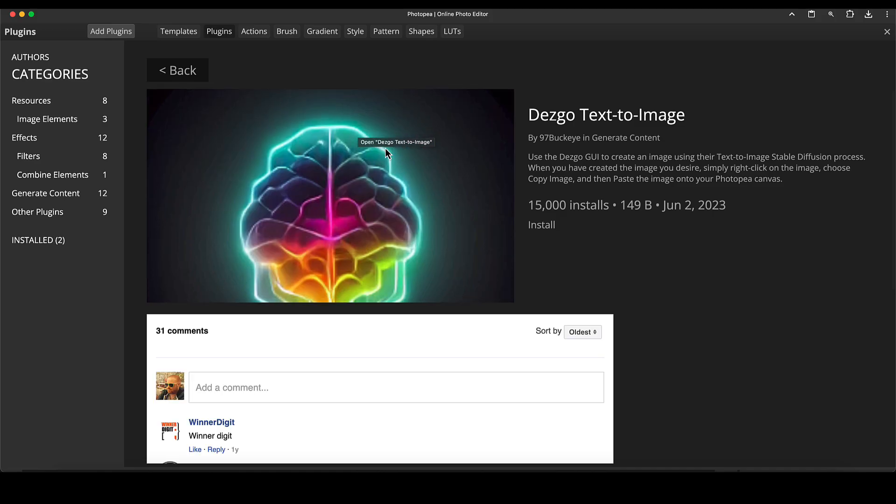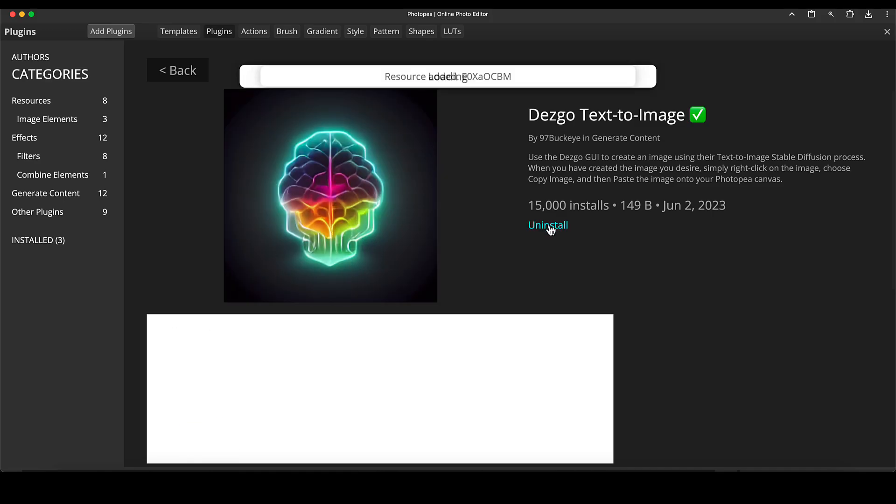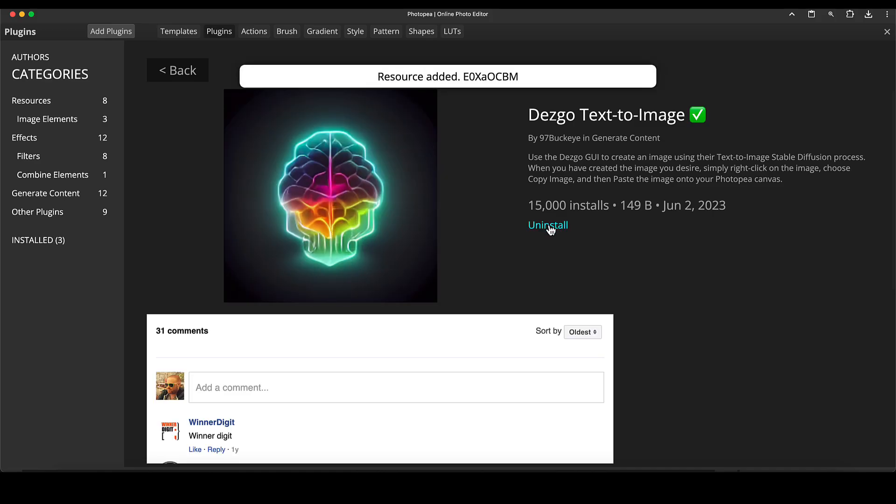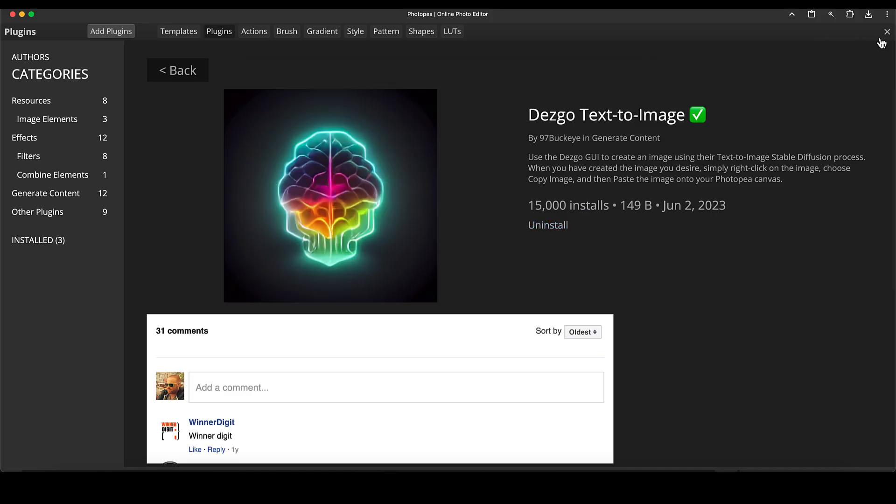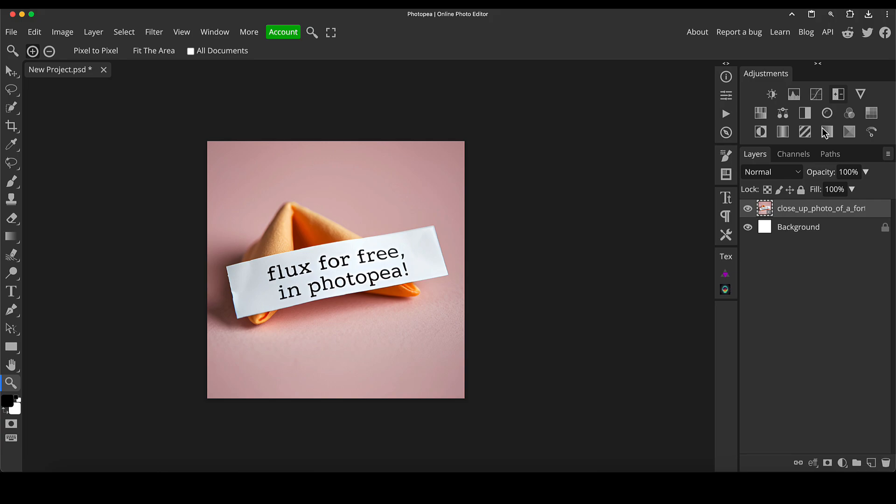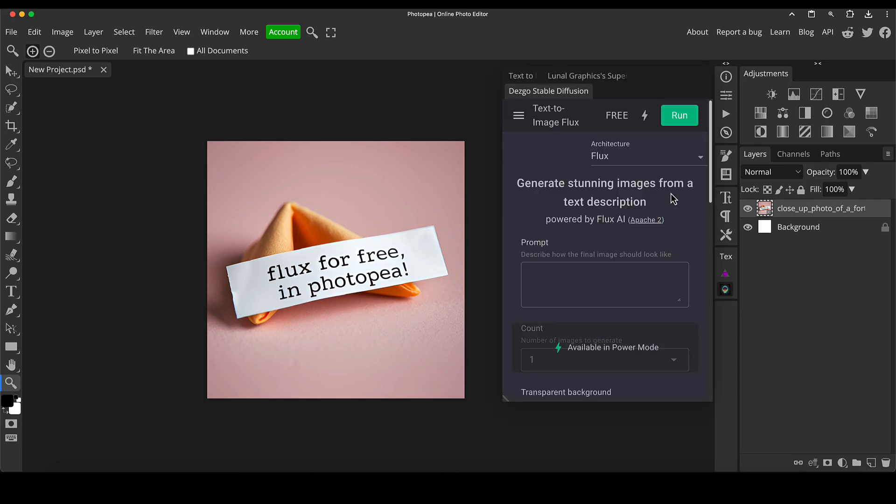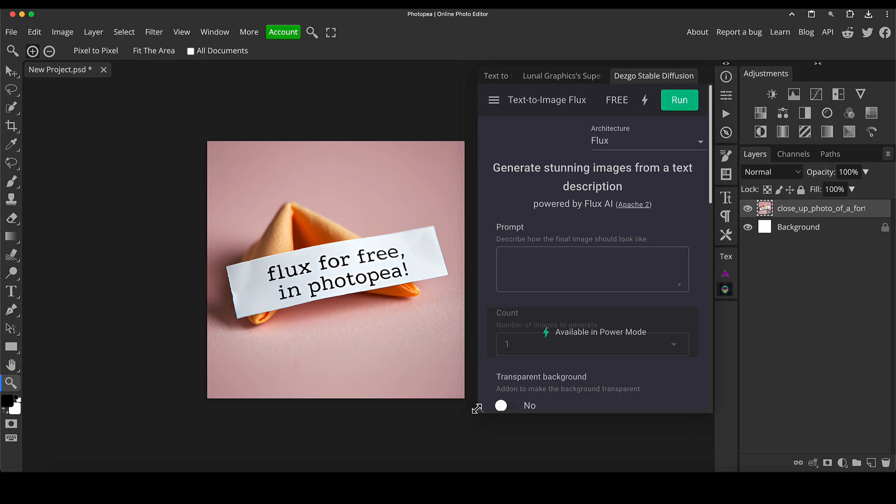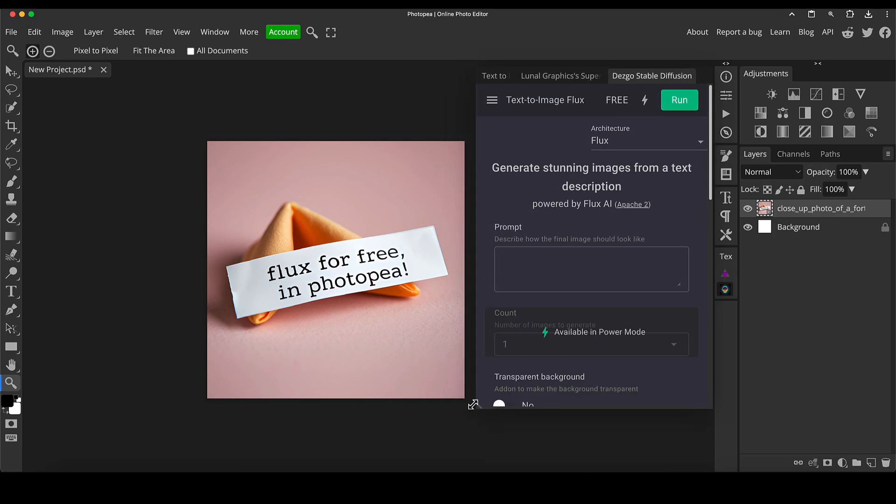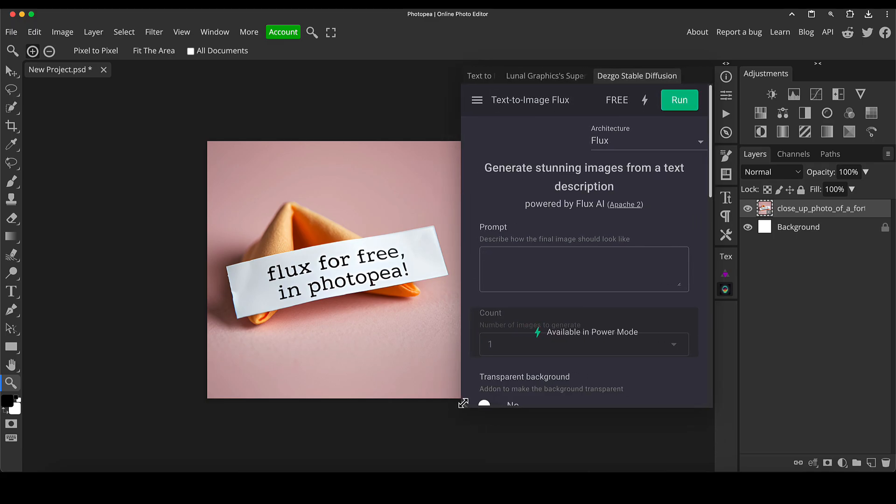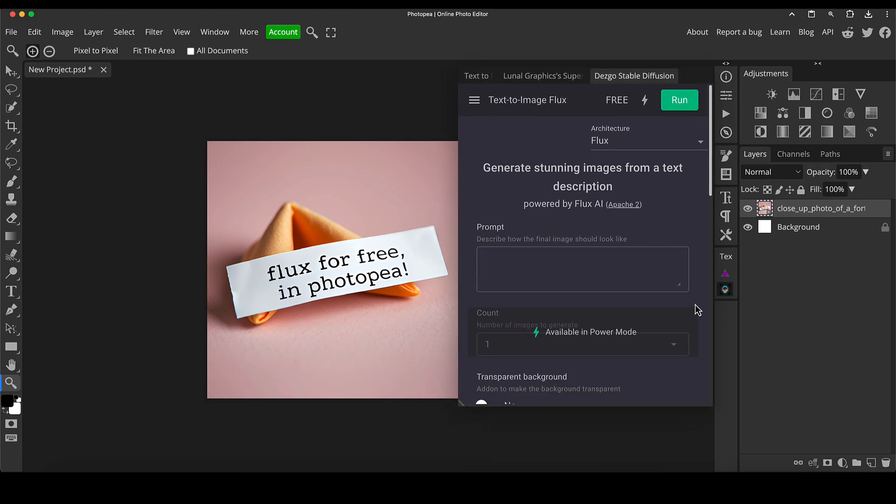Click on it, click on install. OK, come out of it with the cross in the top right corner. And now we'll see next to the layers panel here, we've got this icon at the bottom and it's Dezgo Stable Diffusion. So we click that. And as you can see here, it's basically got a mobilized version of the website in a plugin straight in our PhotoPea screen.